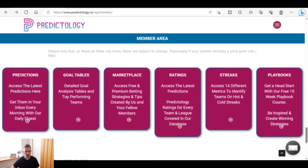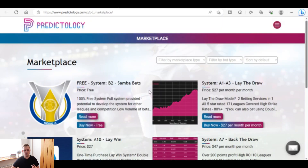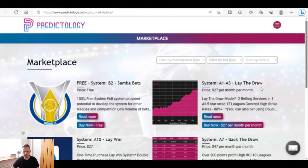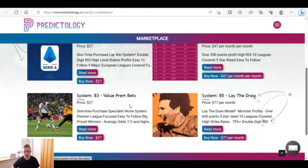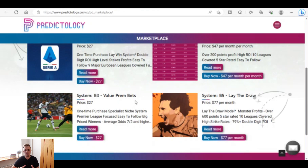Scrolling down further, there are predictions — access the latest predictions every morning with the daily digest. There's also a gold tables section and a marketplace. The marketplace is an area where members can sell or give away their betting systems — the first one shown here is actually free. There's also a lay-the-draw system for $27 per month, and another system called A10 Lay the Win for $27 as a one-off purchase. If you create your own profitable betting system with a proven track record, you can list it for sale on the marketplace yourself.